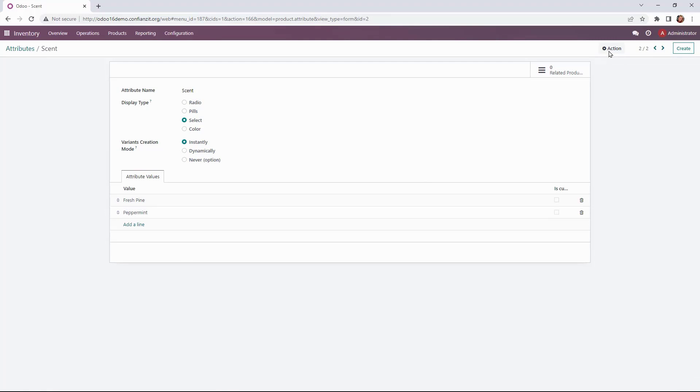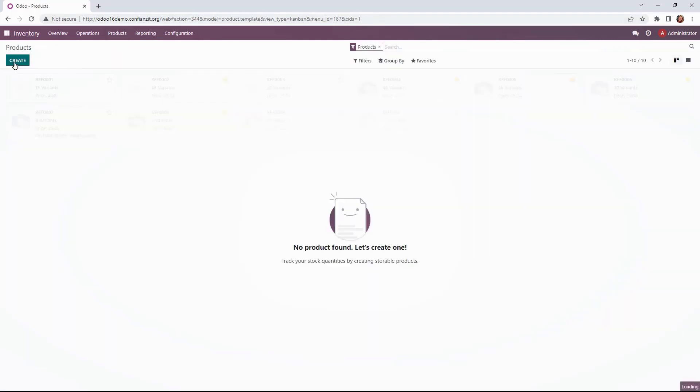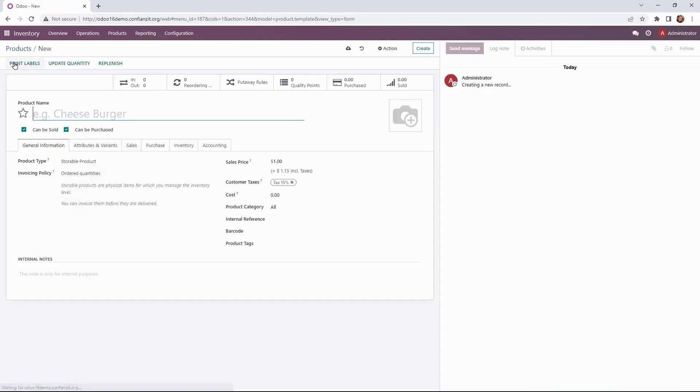Okay going over to products and we are ready to create. So here is our product form. This is where everything is going to pull from in the system. All of the information will be here.